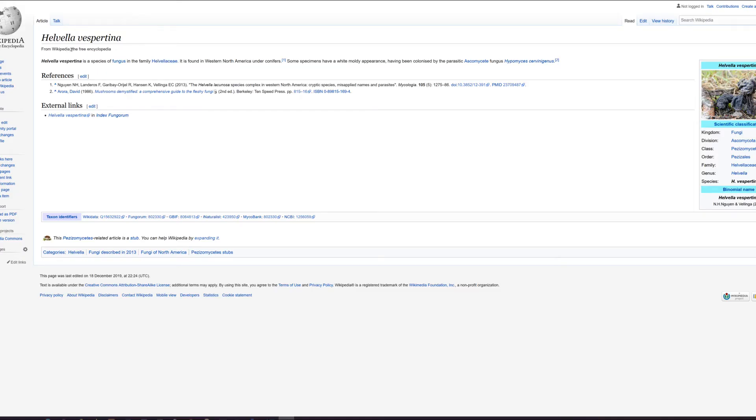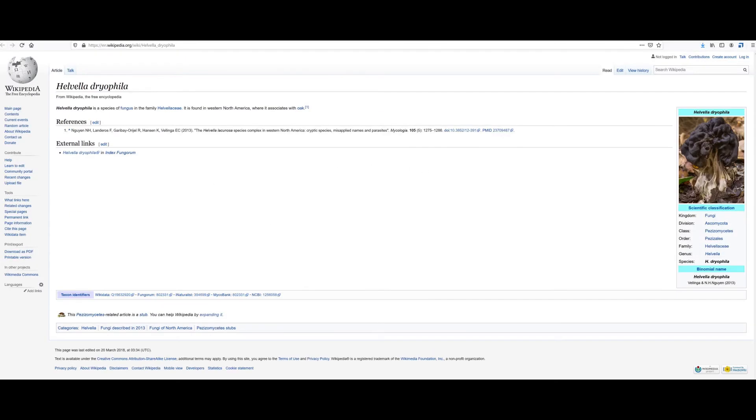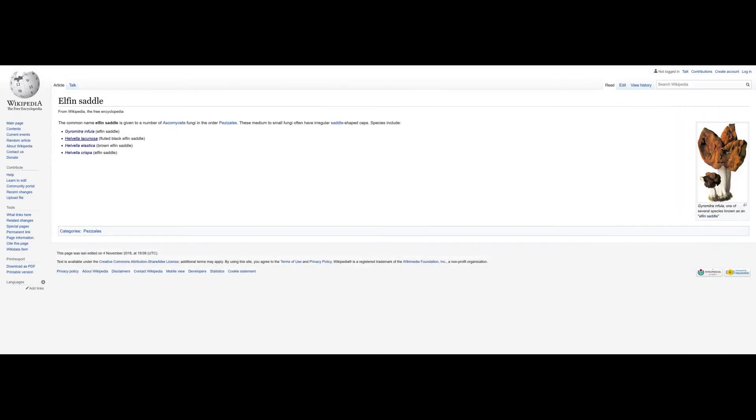Helvella vespertina is a species of fungus in the family Helvellaceae. It is found in Western North America under conifers. Some specimens have a white moldy appearance having been colonized by the parasitic ascomycete fungus Hypomyces cervinogenus. This species doesn't mention edibility, but many people say they are eating this Elfin Saddle mushroom in Washington state. Helvella dryophila is found in Western North America where it associates with oak.